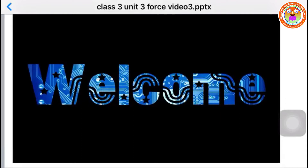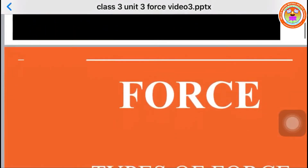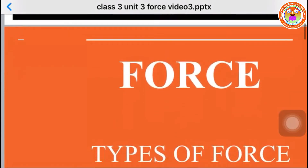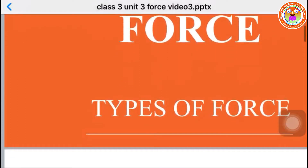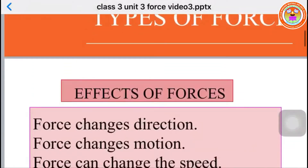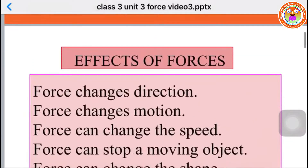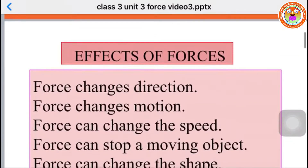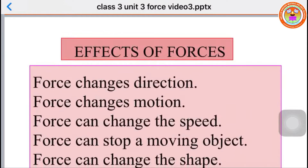Hi children, welcome to online class. In this class, we are going to learn about types of force. Before that, let's recall what we learned in last class. We learned about push and pull and the effects of force.